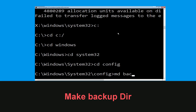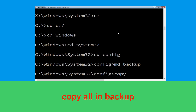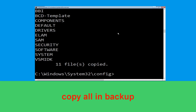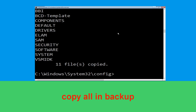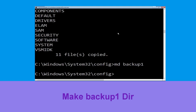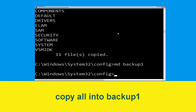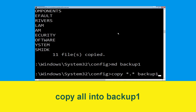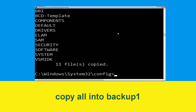Now type md backup and hit Enter. Then type copy *.* backup and hit Enter. Now execute the command md backup1 and hit Enter. Type copy *.* backup1 and then press Enter to execute this command.